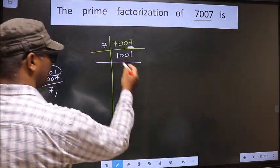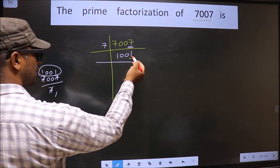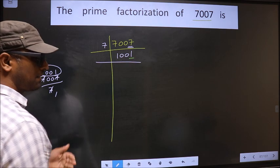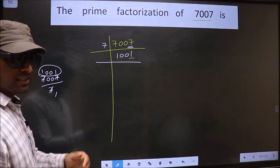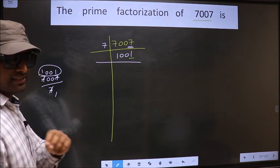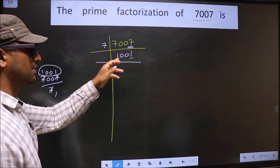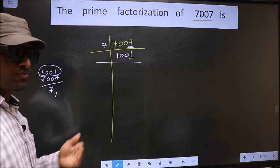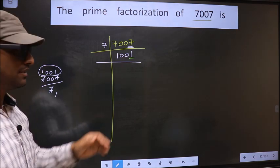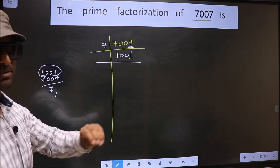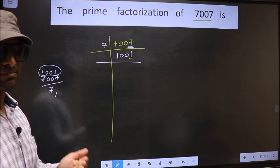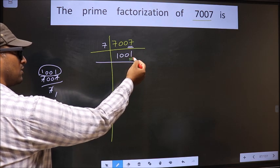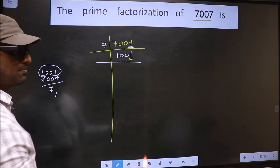Now for this number 1001, the last digit is 1, not even, so this number is not divisible by 2. To check divisibility by 3, we add the digits — that is 1 plus 0 plus 0 plus 1, we get 2. 2 is not divisible by 3, so this number is also not divisible by 3. Next, prime number 5. The last digit is neither 0 nor 5, so this number is not divisible by 5.